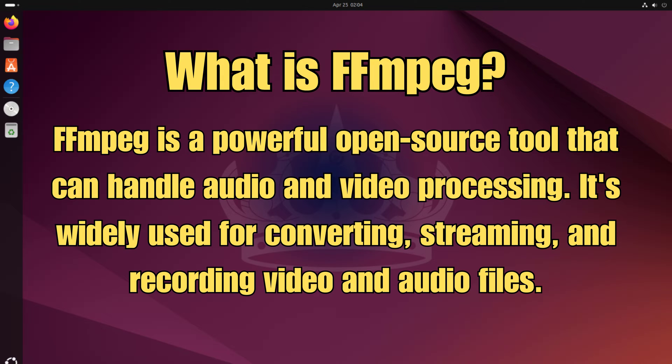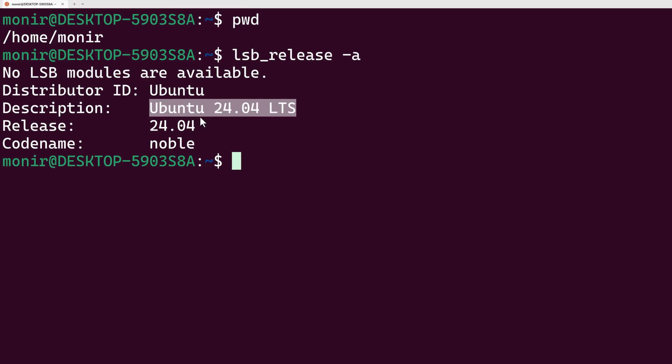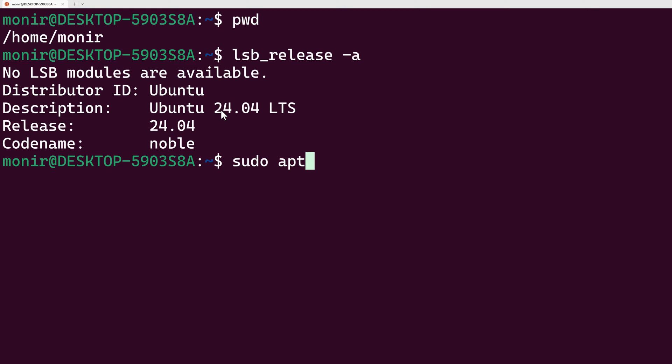Here I'm using Ubuntu 24.04 LTS version, which is the latest version of Ubuntu while recording this tutorial, and I'll show you how to install FFmpeg on this machine. First of all, let's update our repository with the sudo apt-get update command.